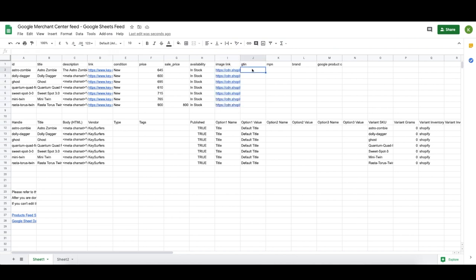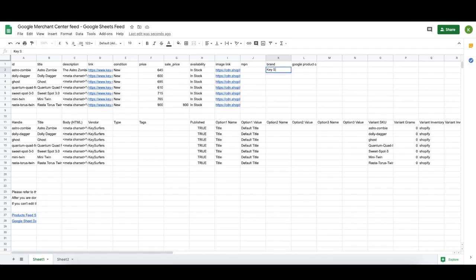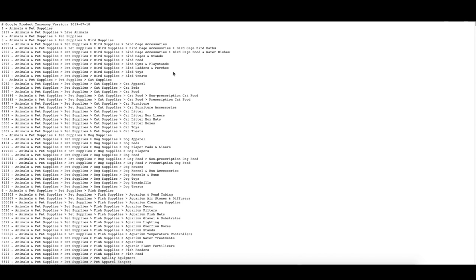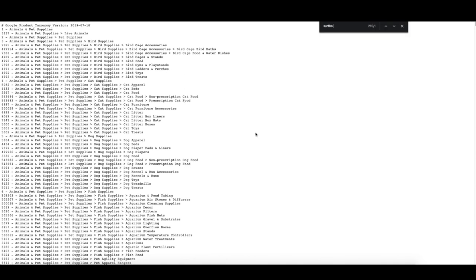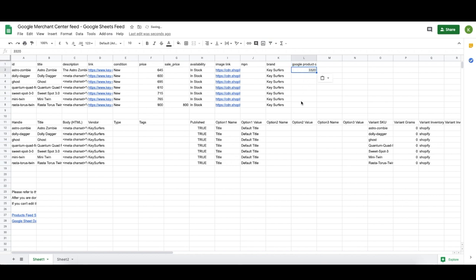The next thing is the GTIN, MPN, and brand. You can remove the GTIN — it's much easier to just use the MPN. For brand, use the brand of the product if it exists; I recommend that. If it's your own product or you're white labeling it, use your own brand name. For the Google Product Category, this is standardized. I have a big list of all the different categories and numbers in the description. Search through it to find what category best suits your product — you'll need to do this for each individual product. Mine are all surfboards, so I search for surfboards and find the number 3320, then paste that in for all my products.